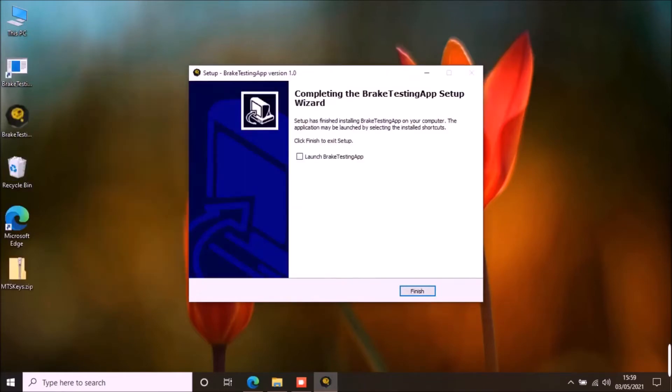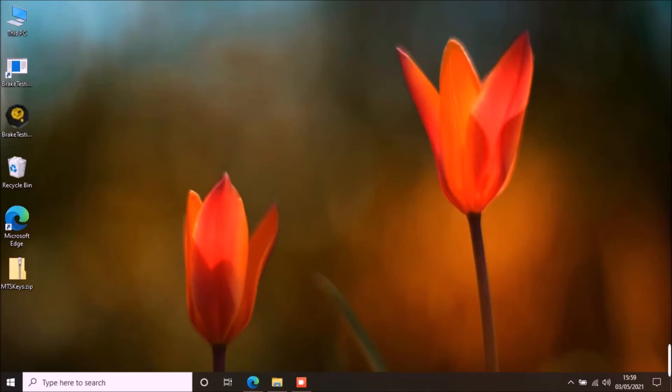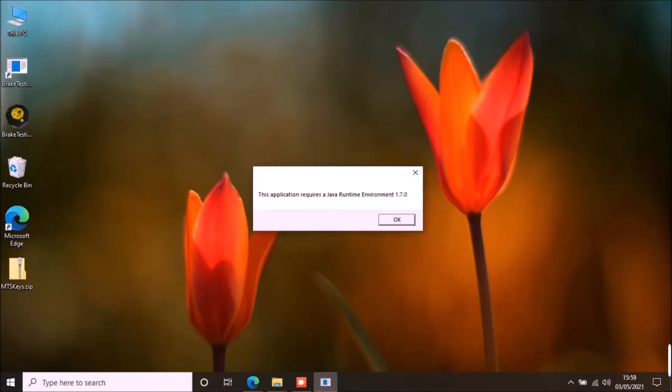Once the installation is finished, double click on the application shortcut on desktop to start the application. This application requires Java to work. Most computers have Java installed already but if you don't have Java installed, it will show you this message.